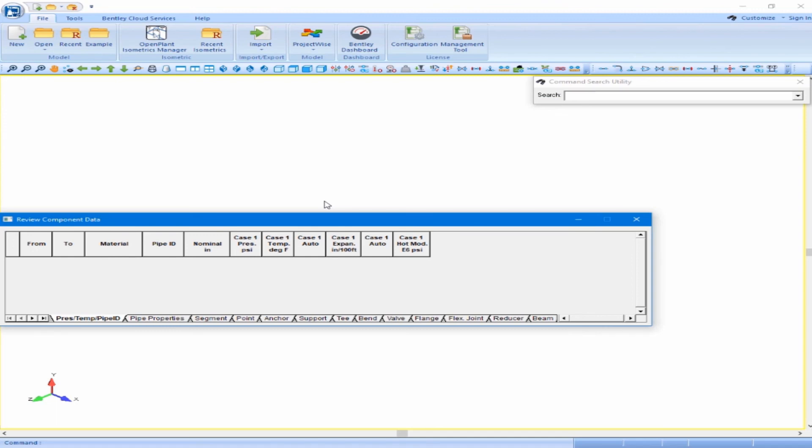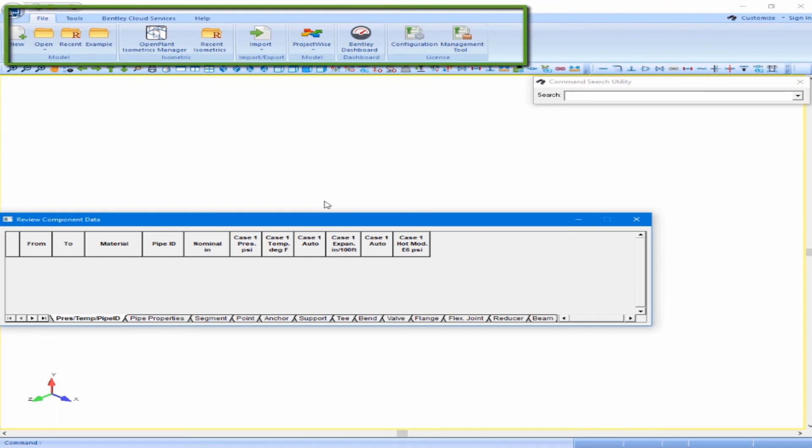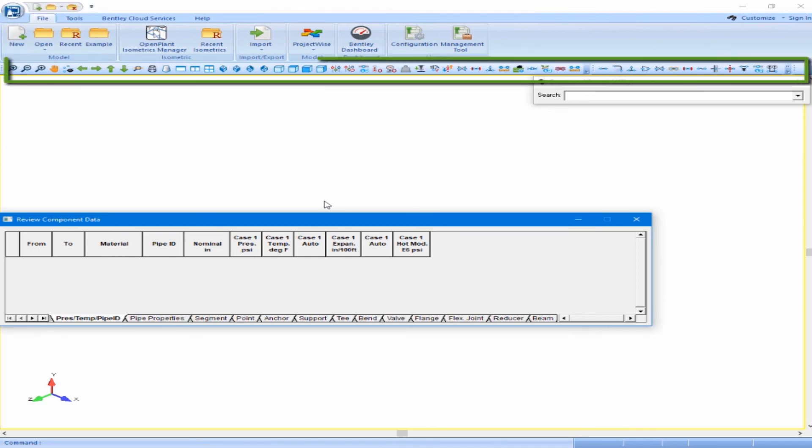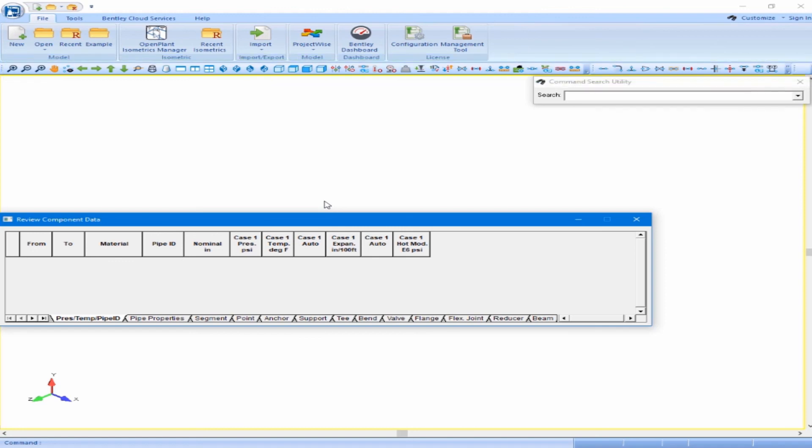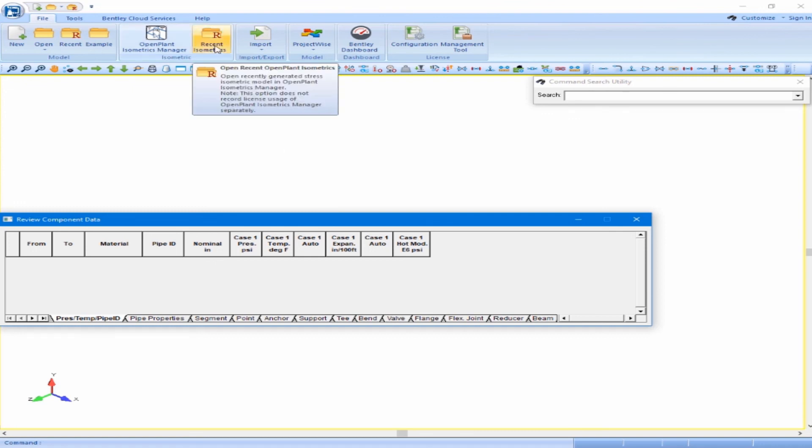We now see the Autopipe interface. It consists of ribbons and toolbars, and these can be added, hidden, and modified by the user. If you forget the use of a particular toolbar button, remember that positioning your cursor over that button and waiting a second will bring up the tooltip description.